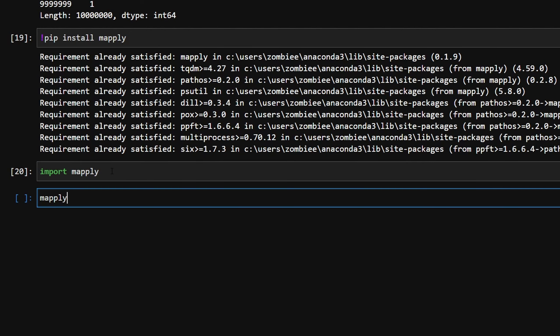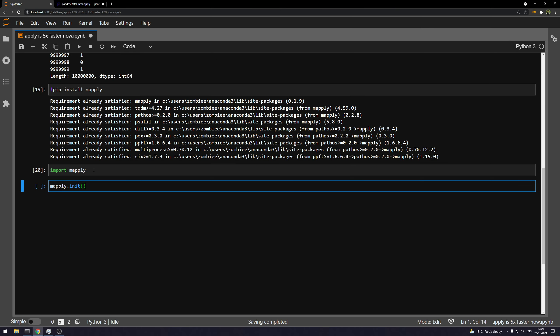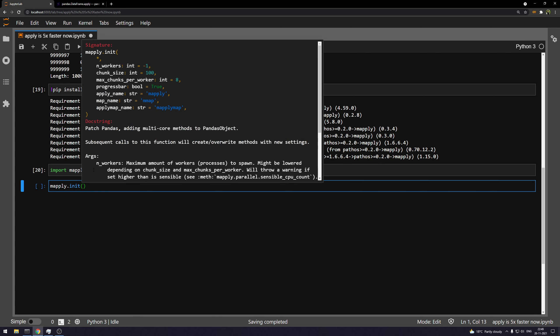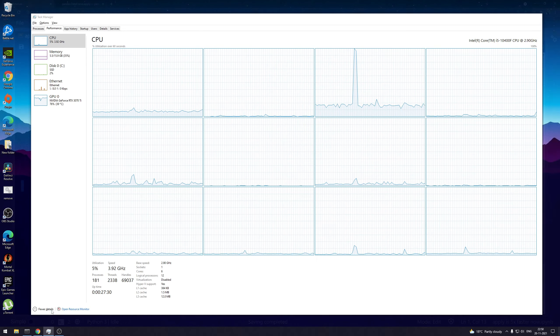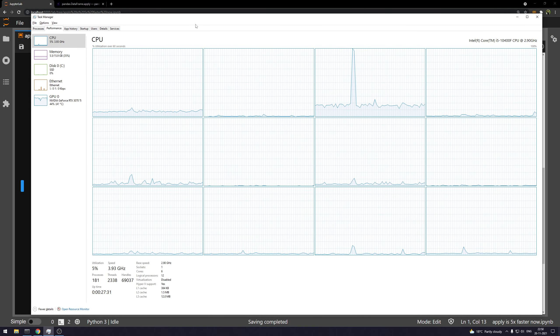And then we initialize this. Now there are some parameters in this init method, which you can see by pressing shift tab. While being within the parenthesis, you can see the number of workers, which says the number of threads that we have on the CPU.